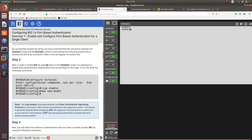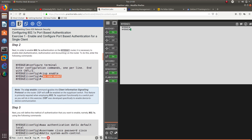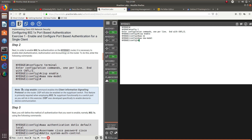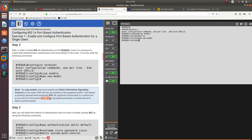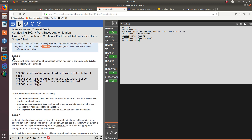In step two, to enable 802.1x authentication on the NYH1 router, it is necessary to enable AAA — authentication, authorization, and accounting — on the router. We need to first enable CISP and then the AAA model. So let's go into config t, then enter 'cisp enable', and then 'aaa new-model'. The CISP enable command enables the Client Information Signaling Protocol on the router. CISP will also be enabled on the supplicant switch and is primarily required when employing 802.1x supplicant functionality to a switch port, as we will do in this exercise. CISP was developed specifically to enable device-to-device communication.